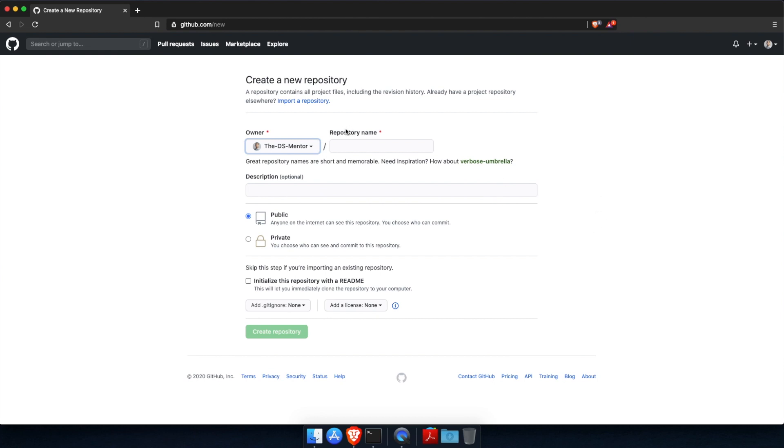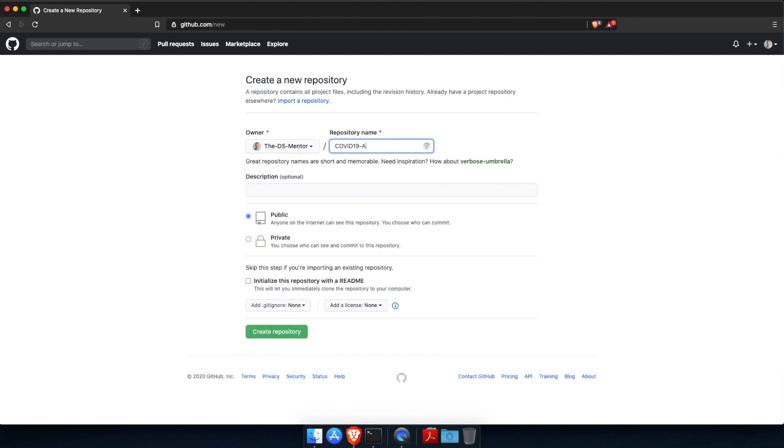So first, you will need to give a name to the repository. Typically, you want the name to be descriptive of your project. Let's assume that you're working on a project to analyze some data on COVID-19. So let's name the repository COVID-19-analysis.